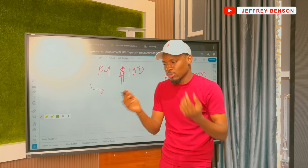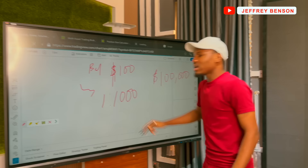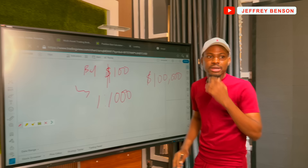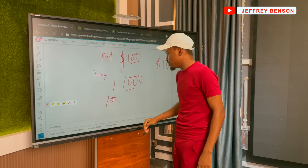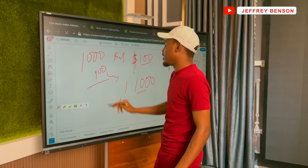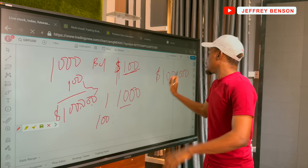If you select a leverage of 1:1000, what that simply means is for every one dollar you've got, they will give you one thousand dollars equivalent. So if you bring a hundred dollars — which is yours — then times one thousand: 100 × 1000 = 100,000. So though you have a hundred dollars in your account balance, you can do a transaction worth a hundred thousand. That's a lot of money to play around with.